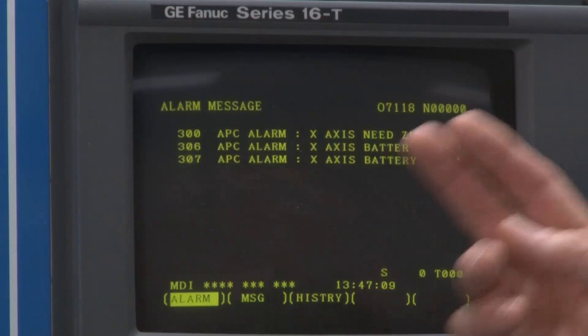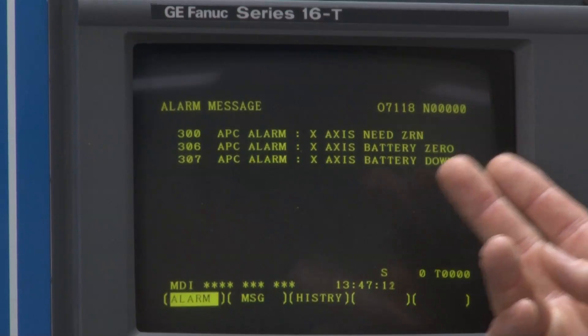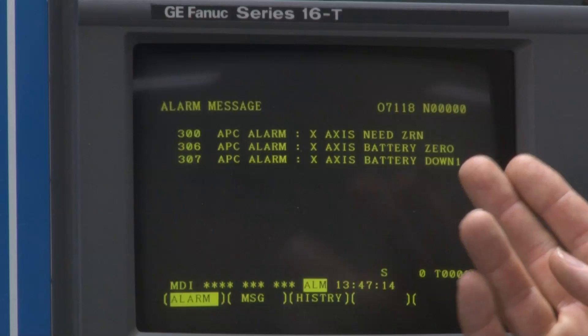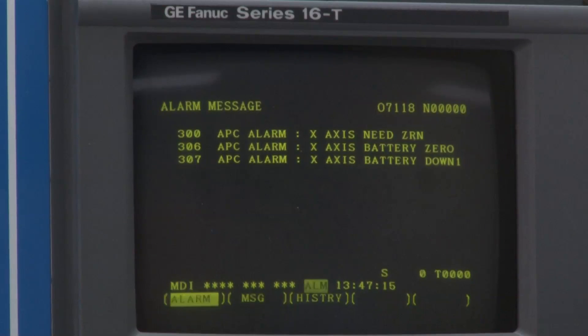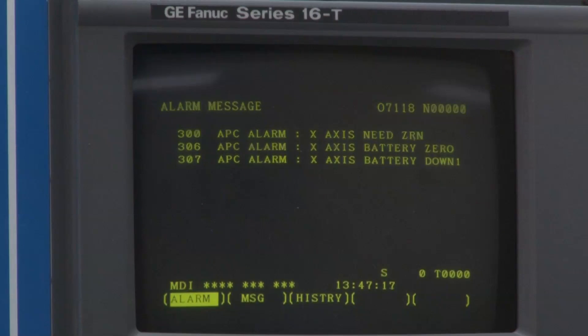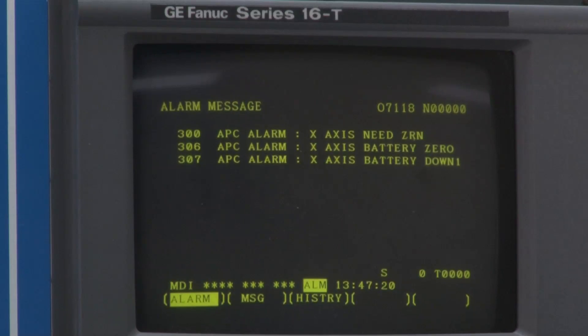If, however, you lose the memory retention due to an encoder cable being unplugged, then you will end up with the 300 level alarms. These alarms are simply saying that the machine must be re-referenced. The referencing procedure will be determined by the machine tool builder — consult your machine tool builder manual for the proper operation.